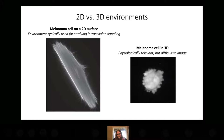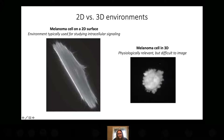This is a melanoma cell on a coverslip. You can see that the melanoma cell flattens itself out into what looks like a fried egg shape. If you were to look at this in 3D, the nucleus would stick up.